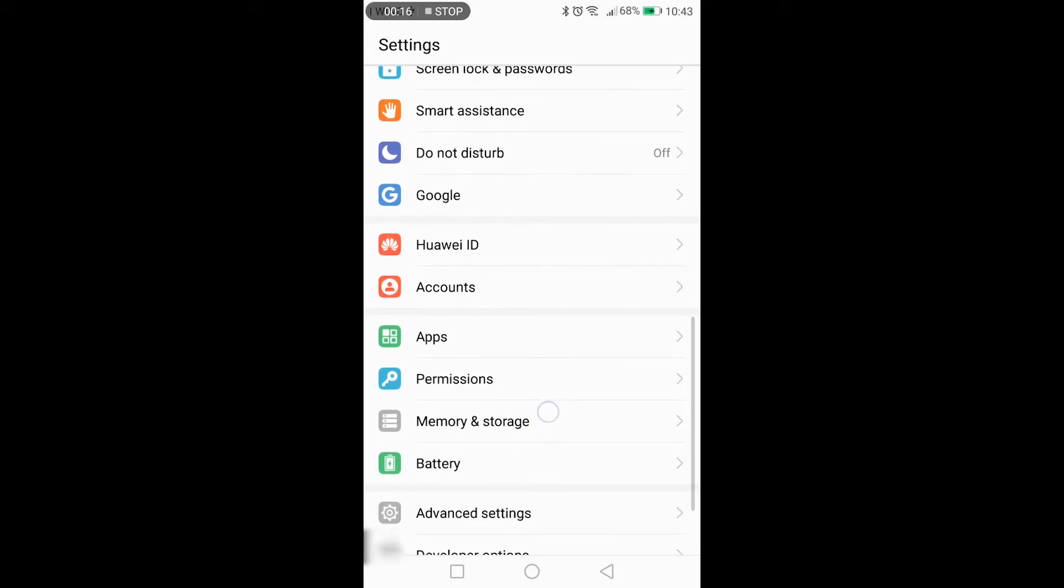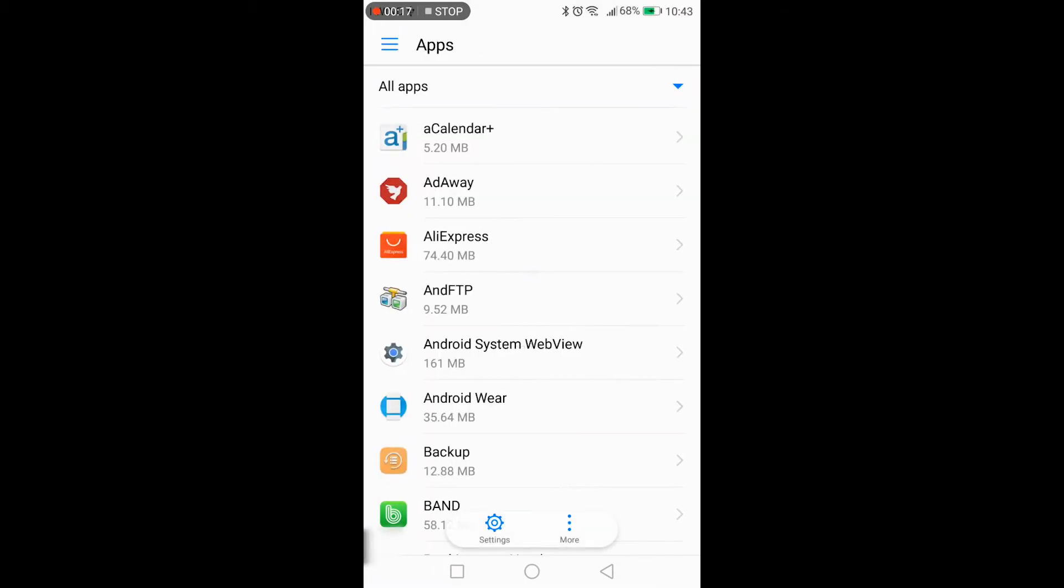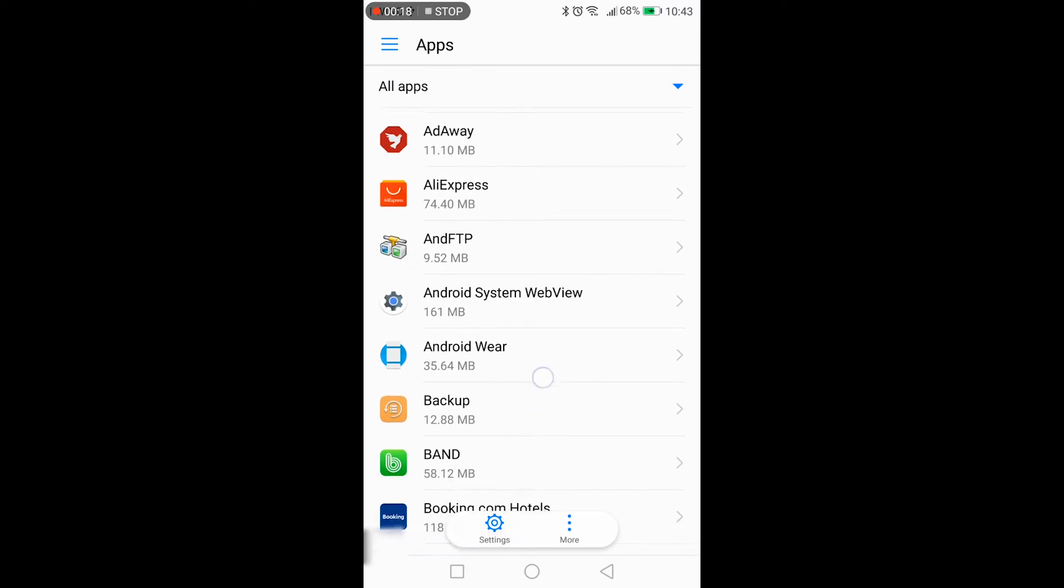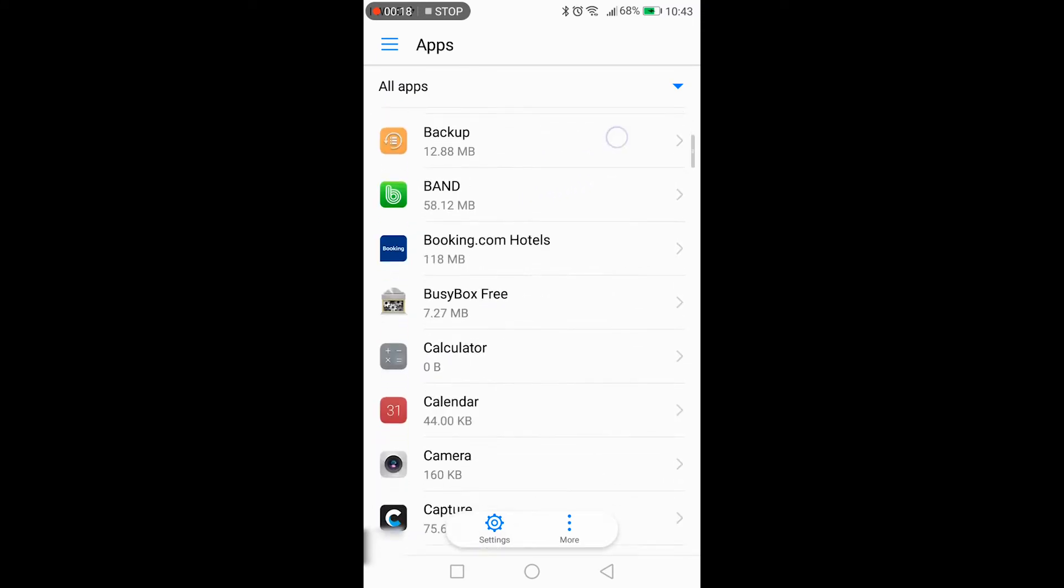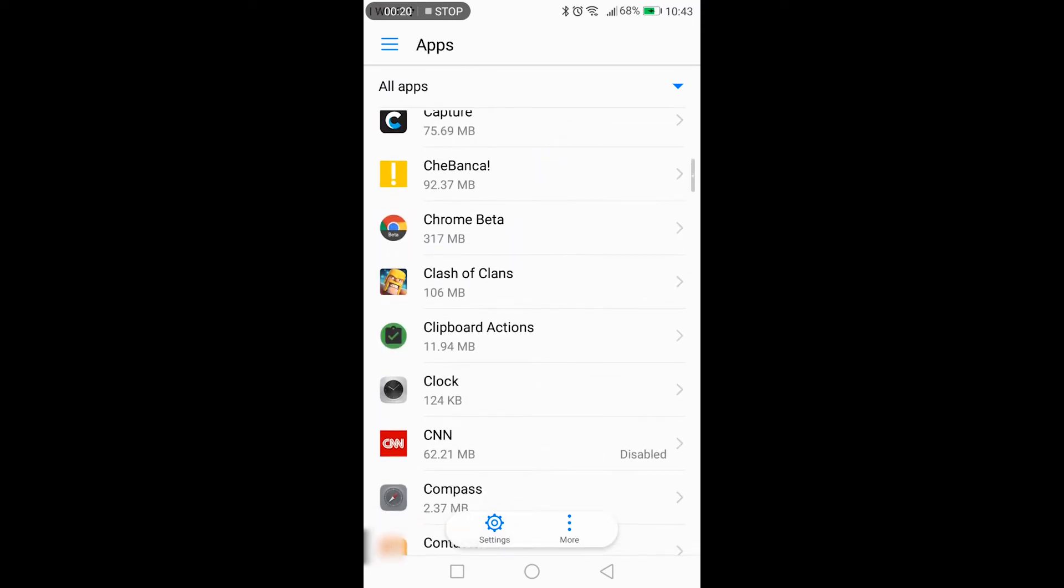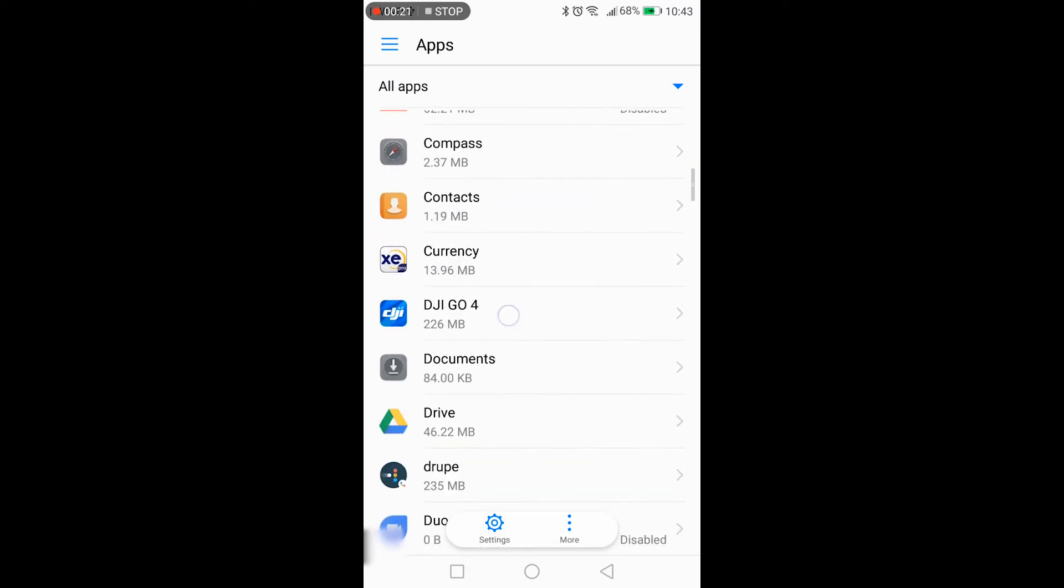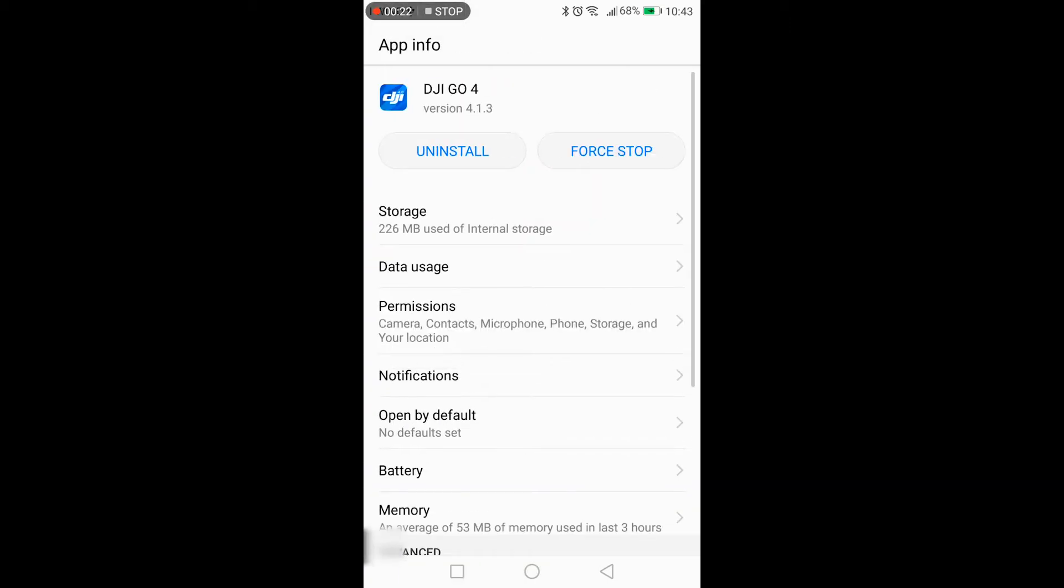Go in settings, apps, find DJI GO, go into storage.